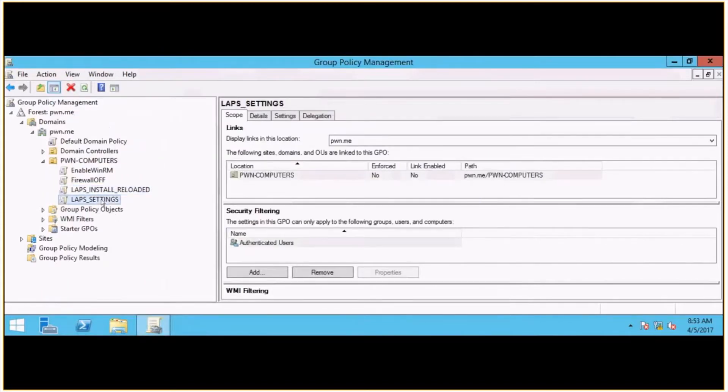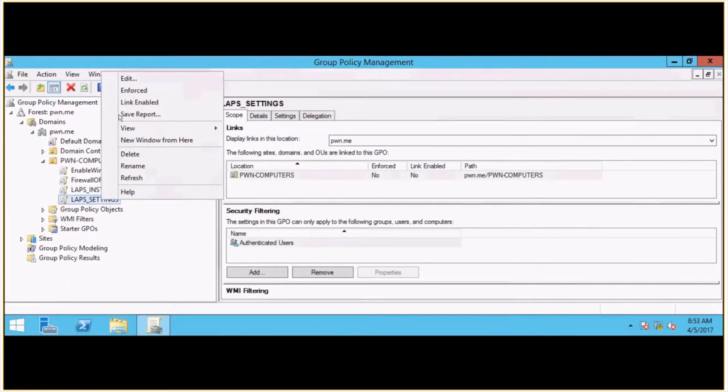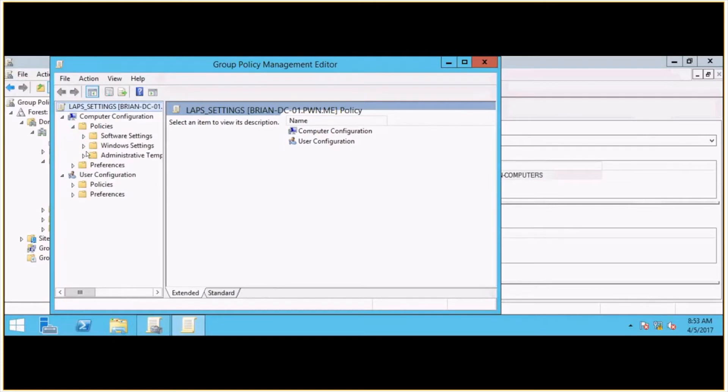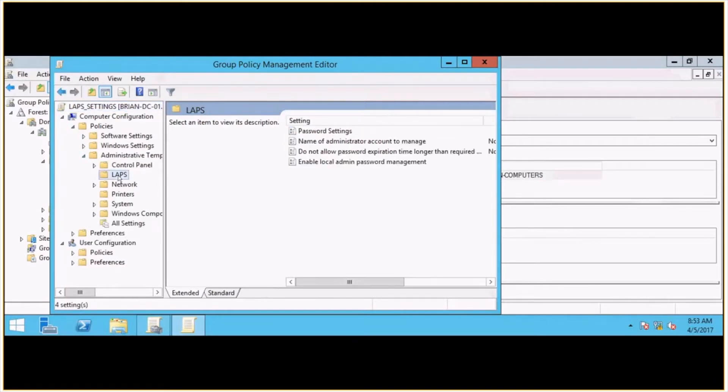All right, and then I've got one other GPO here. And really, this could probably be all-in-one, but I just like to parse them out. I've got a GPO called Lapse Settings, and then inside of it, under Policies, Administrative Templates, there will be a Lapse folder here.